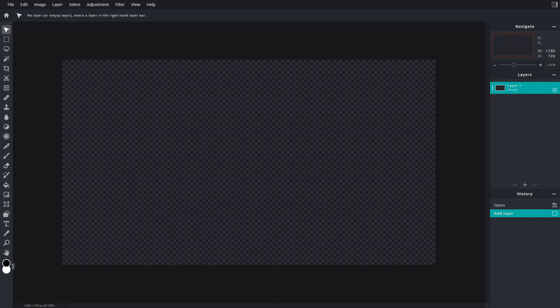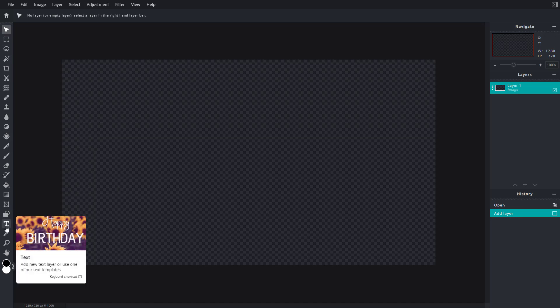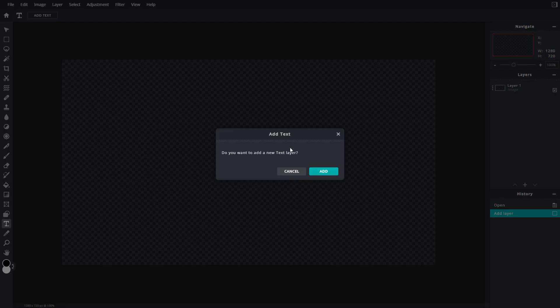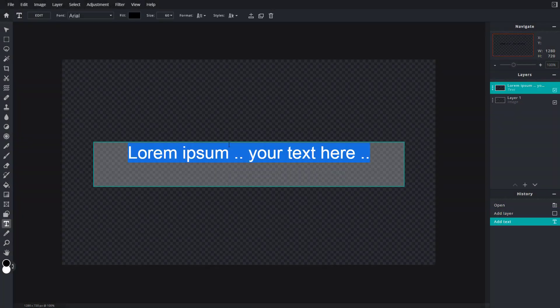Let's see how we can work with text inside of Pixlr E. On the left side you can see the tool pane, and there's a 'T' option which denotes the text tool. If you click on this T, you get the text tool and you have an option to add a text. You can click anywhere and it asks if you want to add a new text layer.